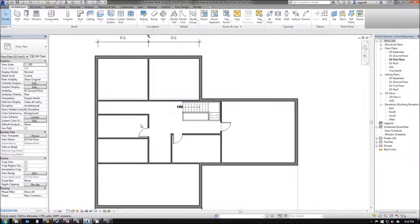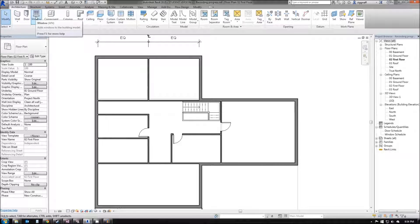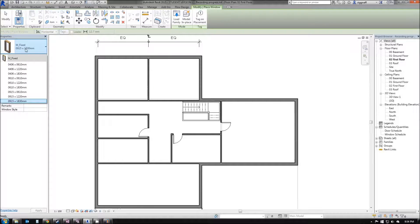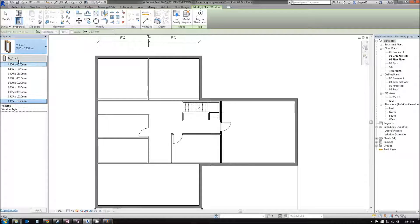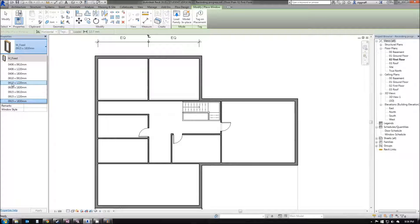Next component we're going to add is a window. Up in the architecture ribbon, we're going to choose window. Again, we have a number of pre-selected windows. But say if we wanted something different, there's a number of windows that come with Autodesk that aren't already pre-loaded for us.